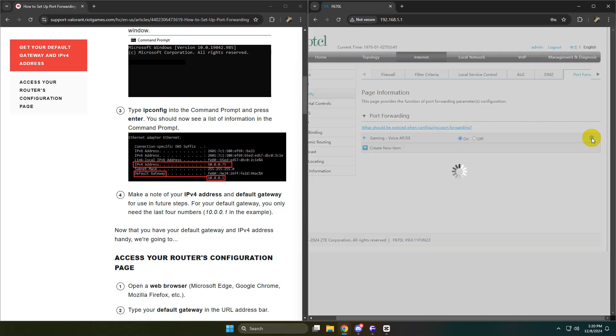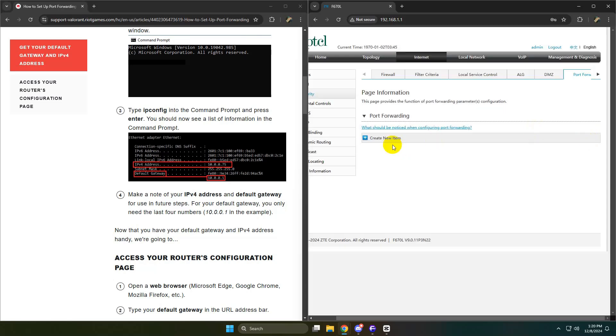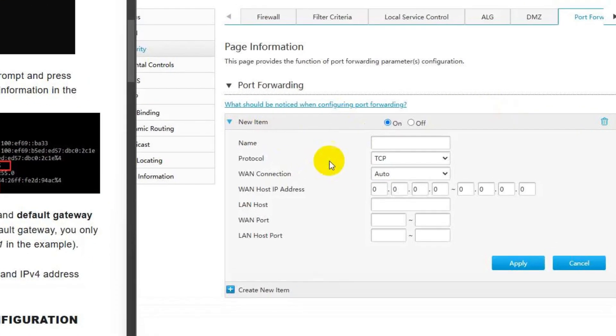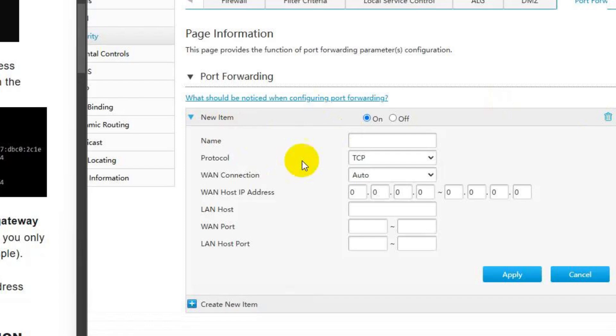According to my router, it asks for a name. You can use any name you like for the service. It's for identification purposes. Protocol - the protocol is specified for each port of Valorant's port forwarding. I'll guide you through those in just a moment. WAN connection - leave it set to automatic. Typically, the router will select this automatically for you, as it supports both IPv4 and IPv6 connections. This should work perfectly for gaming.